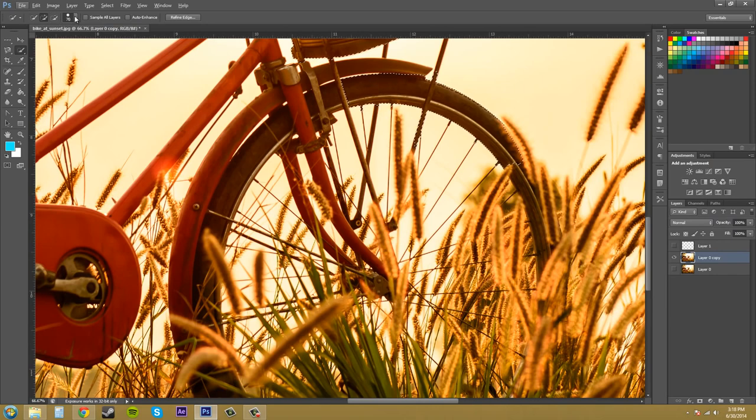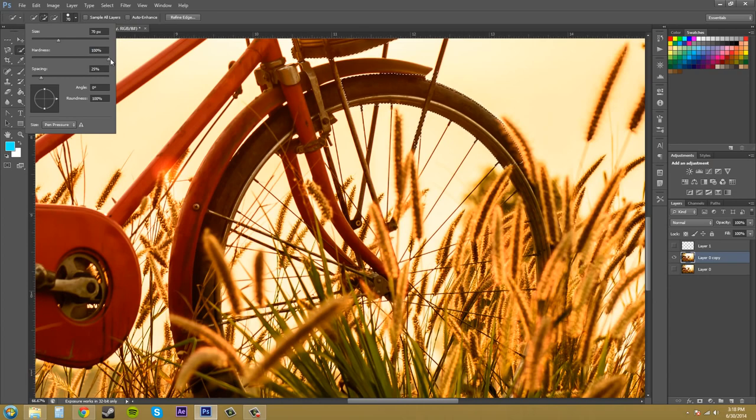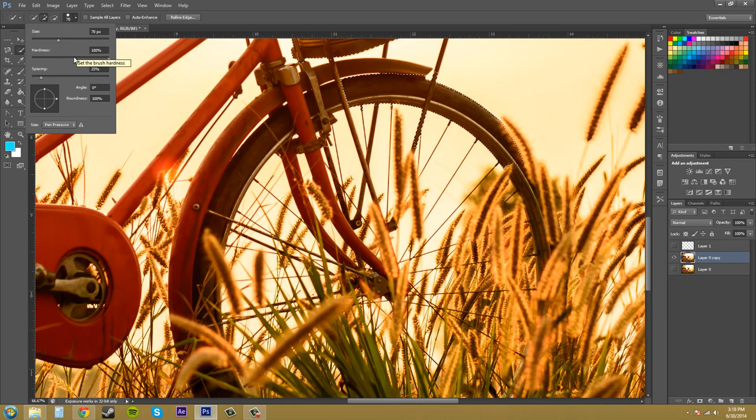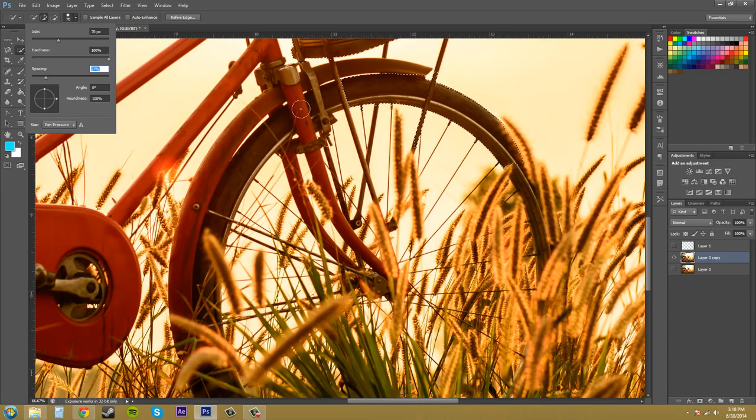Now we've got our brush type here. We can set our hardness, spacing, size. So hardness, if we put that down, it would be like a much more liberal selection because it's a lot softer. And our spacing, you can just mess with that to get a little bit more finer tuning detail within your selection tool.